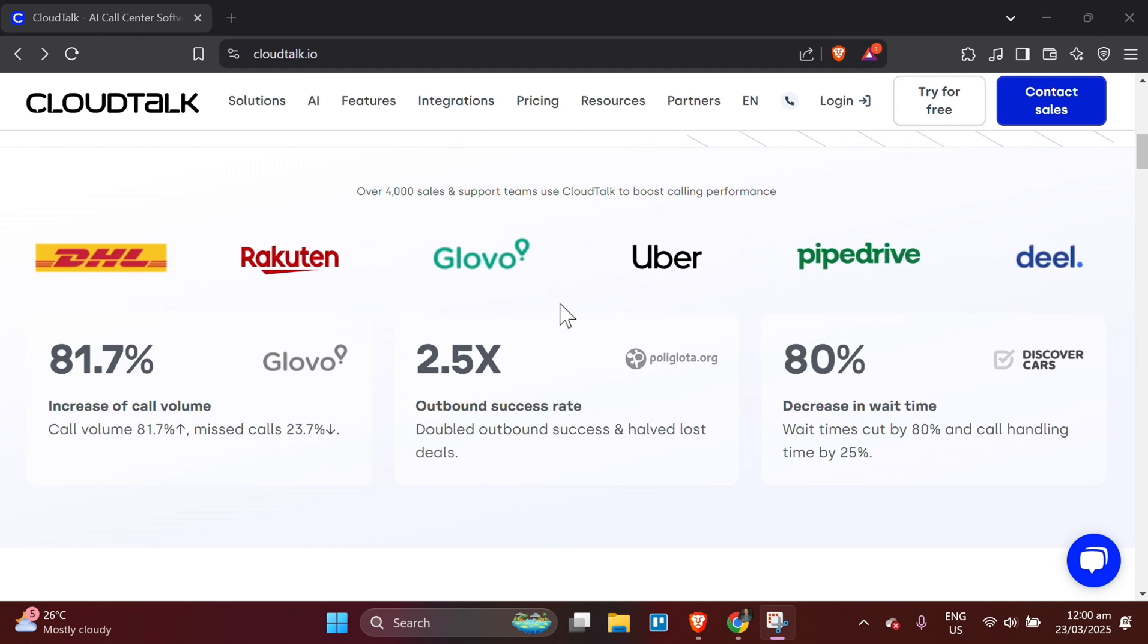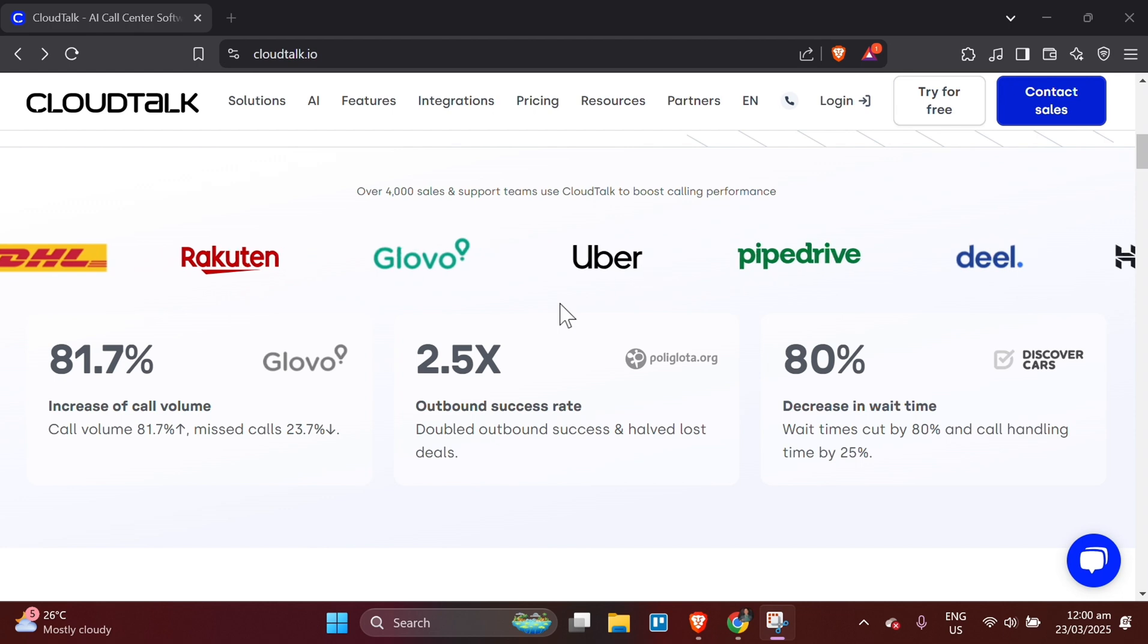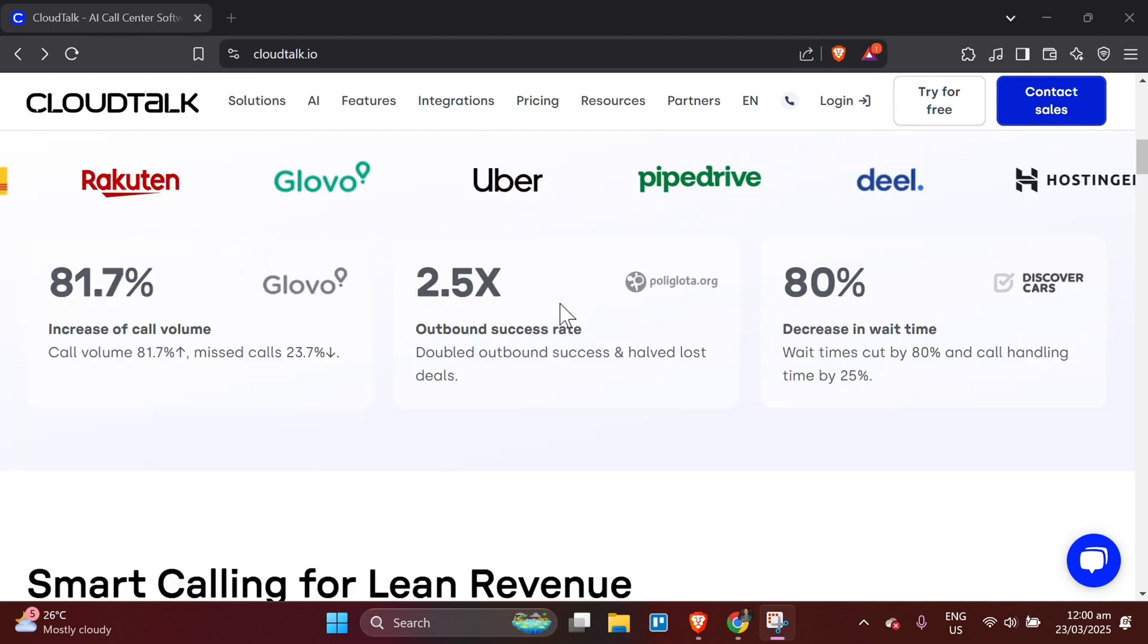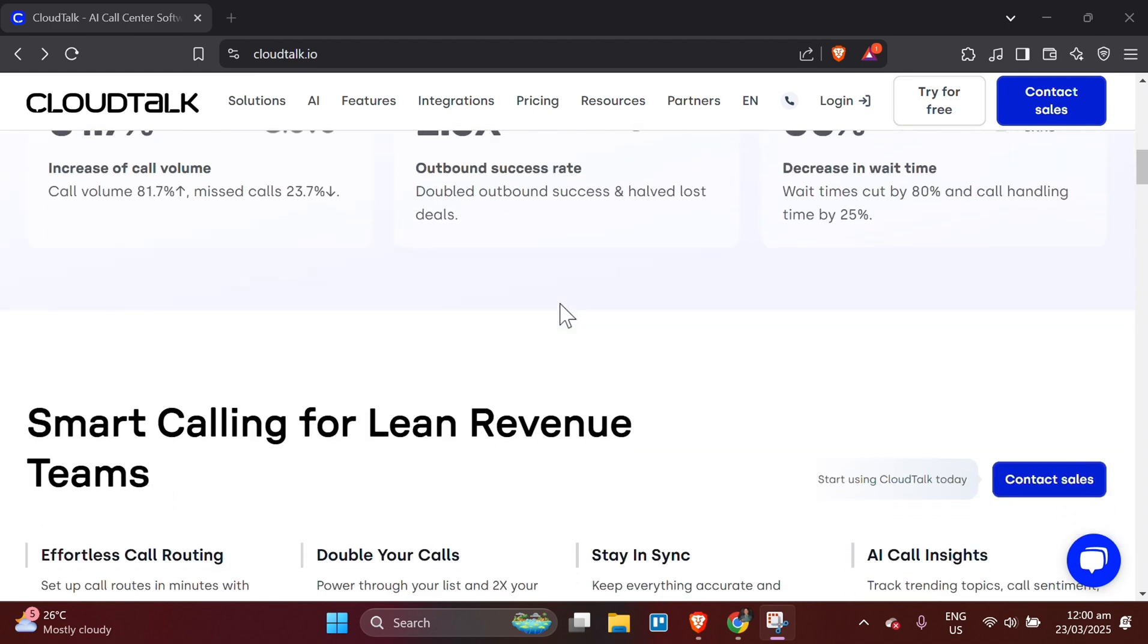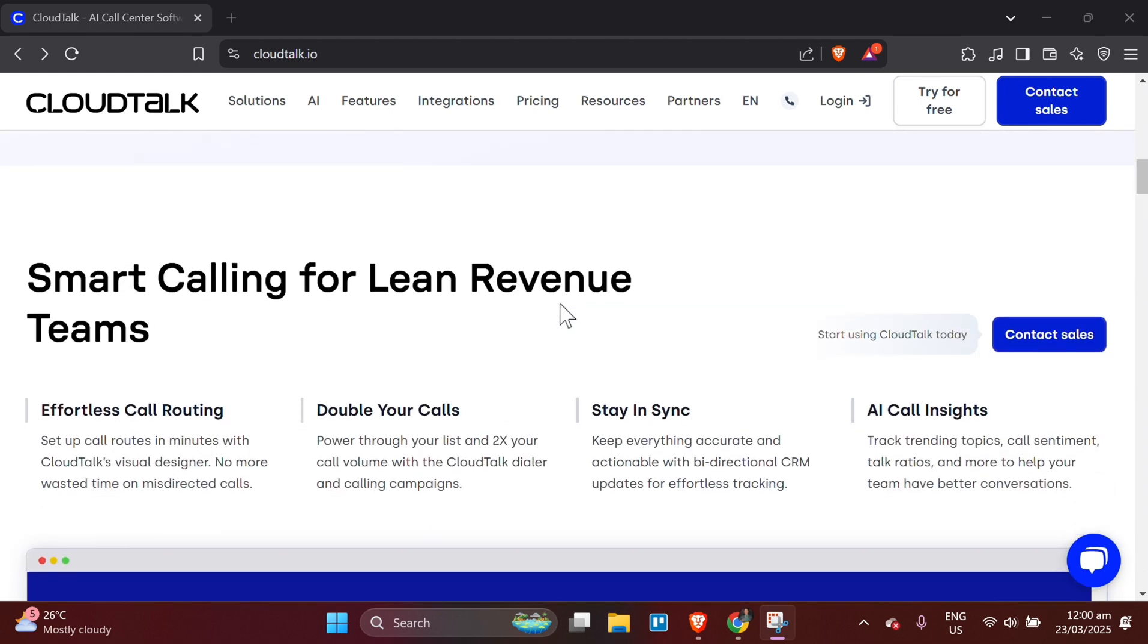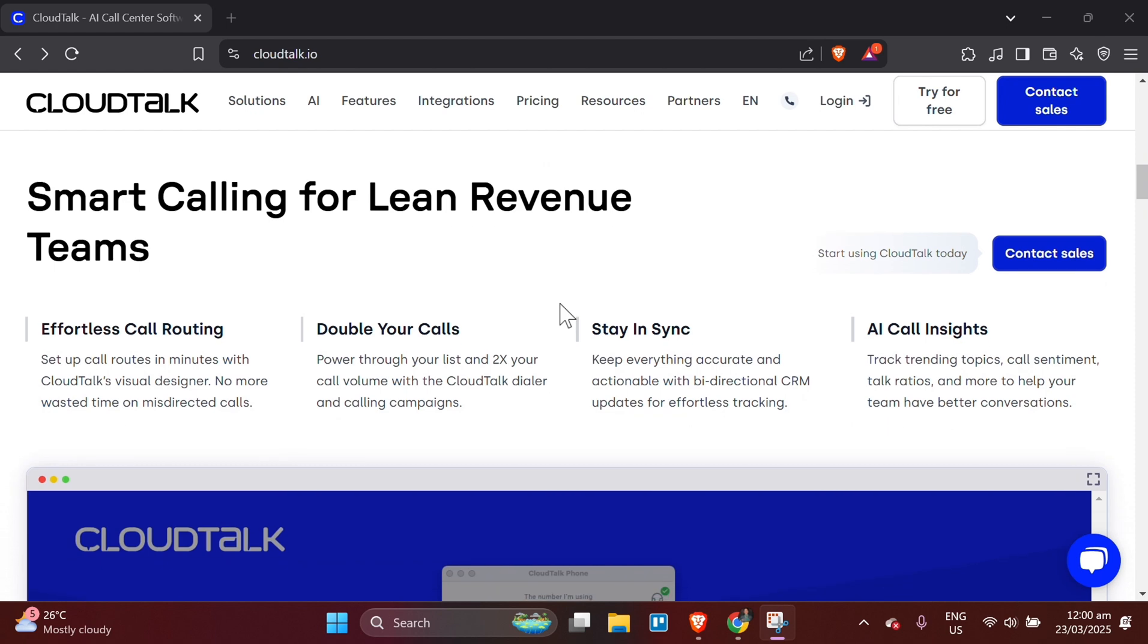Step 3: Set up your CloudTalk software. After you have your number ready, the next step is to set up CloudTalk software on your computer and mobile device to start managing your calls and messages.